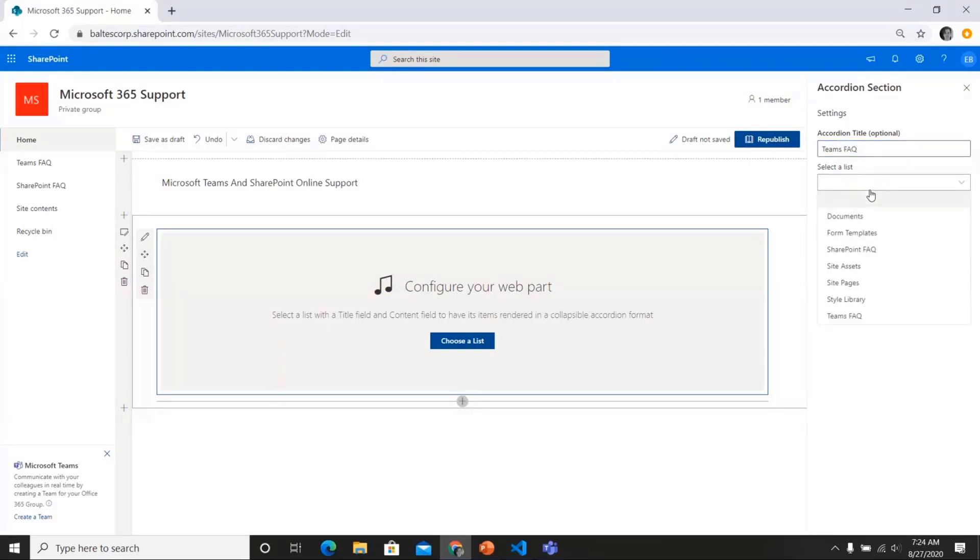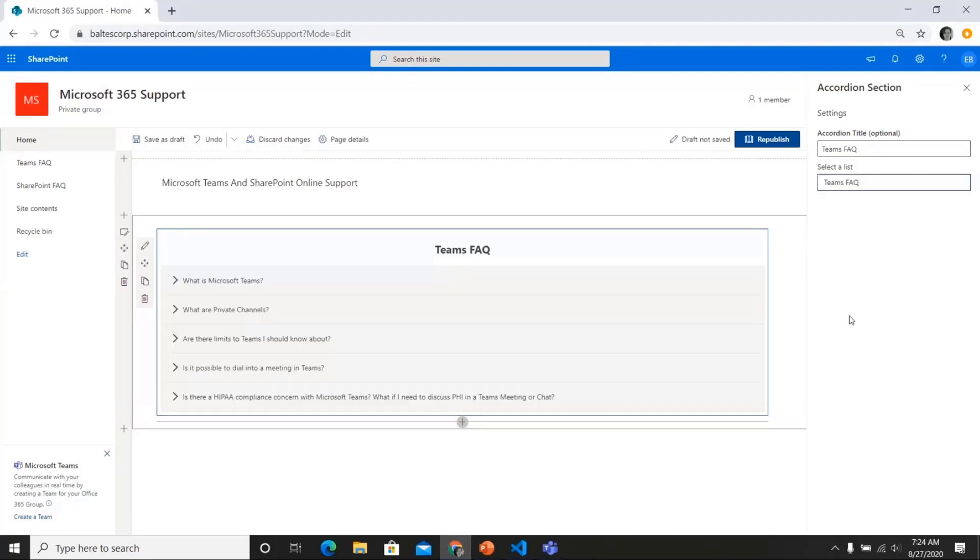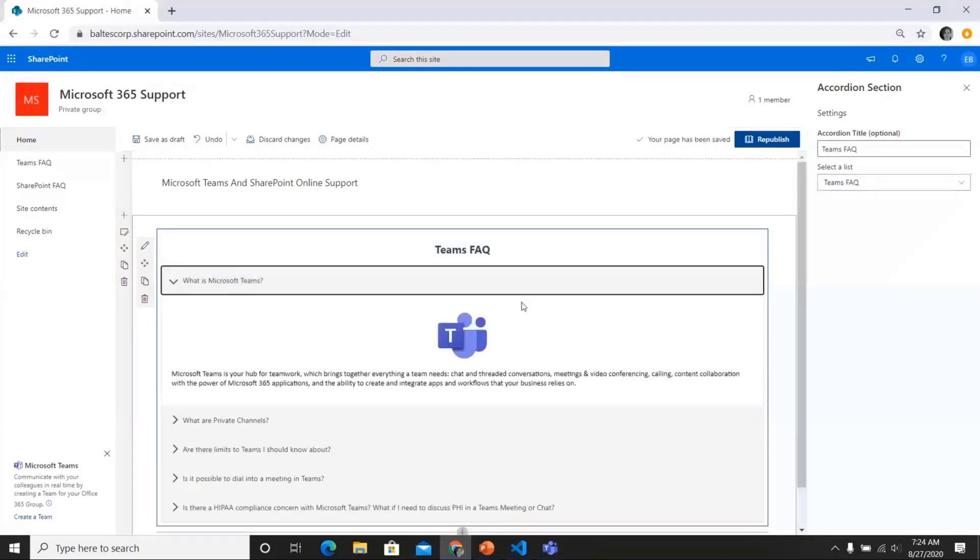So then I select the list that I want to use in the accordion. So in this case, Teams FAQ. And so that adds that.